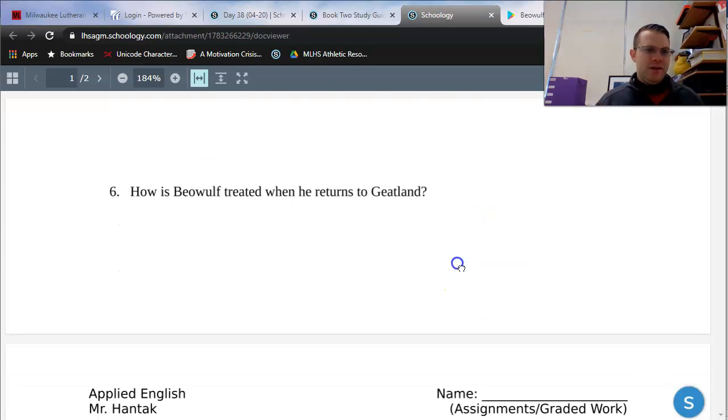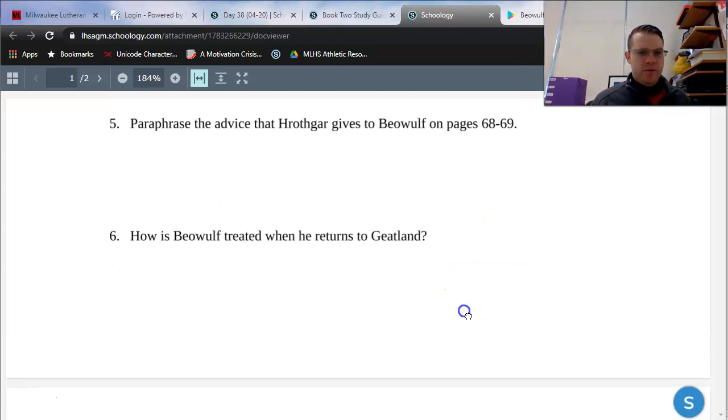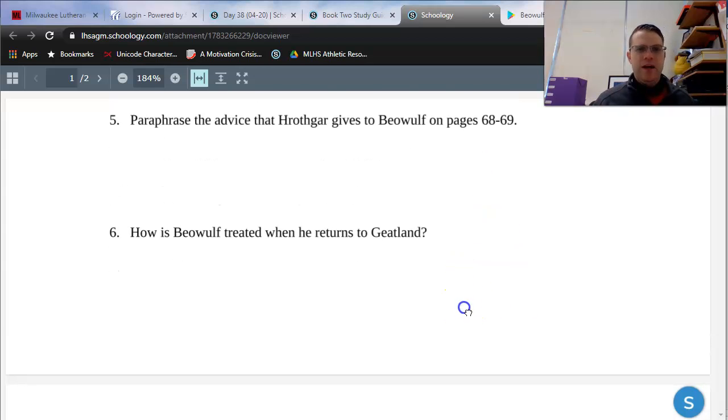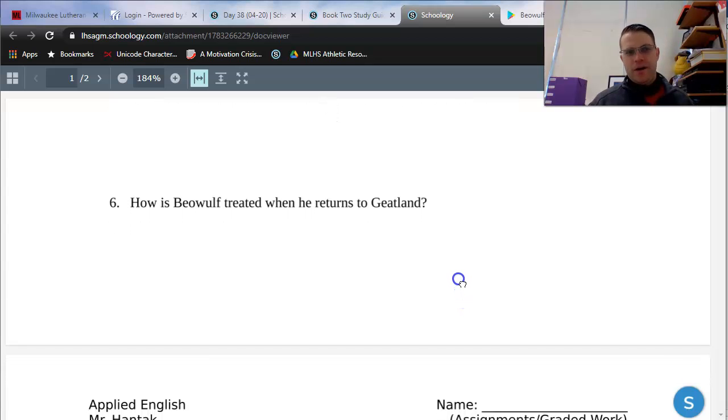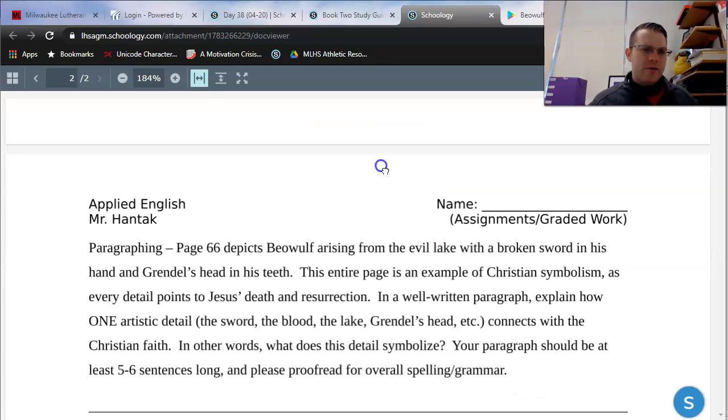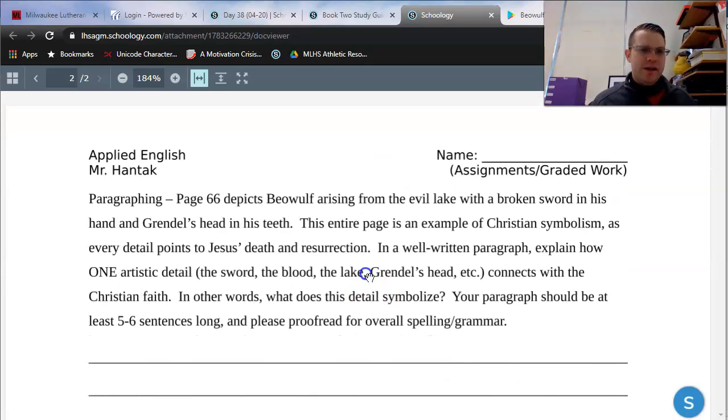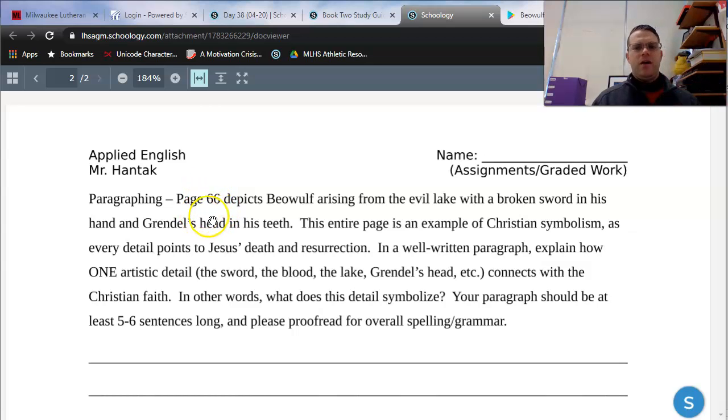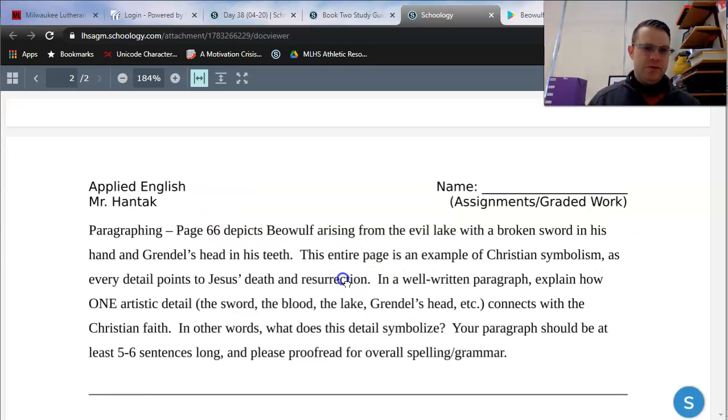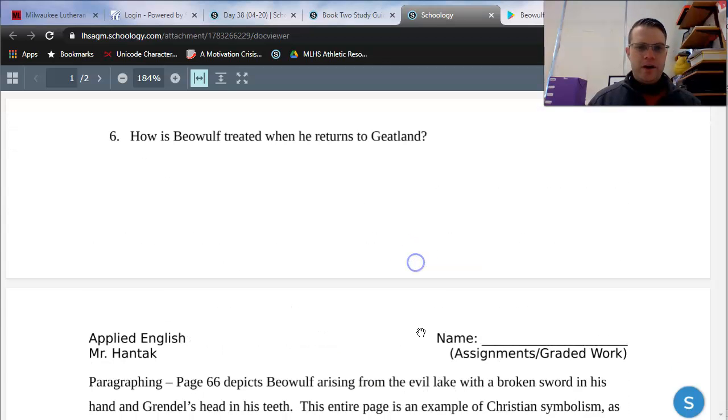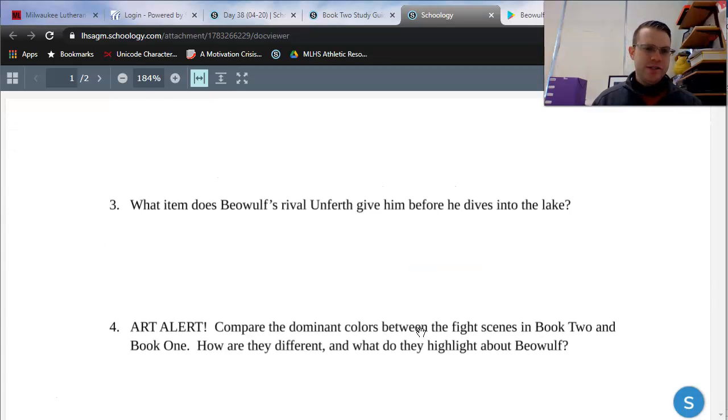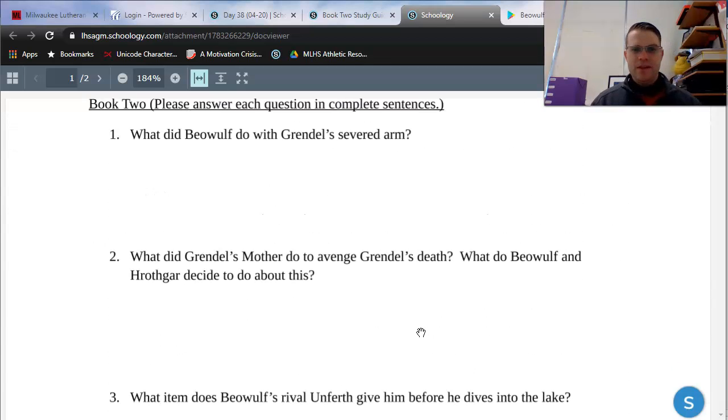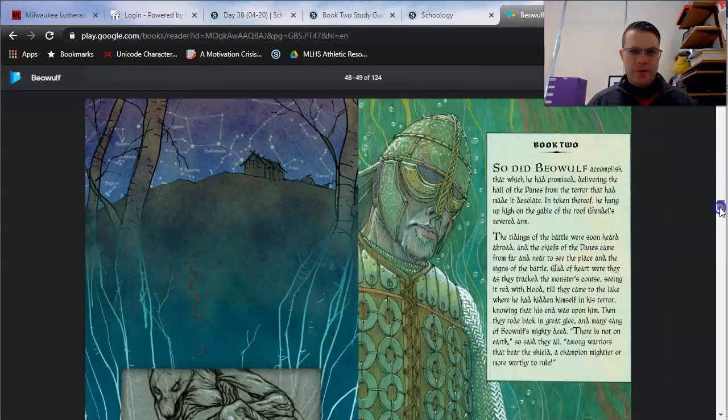And the last one, number six, how is Beowulf treated when he returns to Geotland, where he's from, just north of Denmark? There is a writing question as well. It specifically has to do with page 66. I think we're intentionally going to look at that one in our next lesson specifically, so we've got a little more time to discuss the writing. But we are going to be looking for the answers to these questions as we read today.